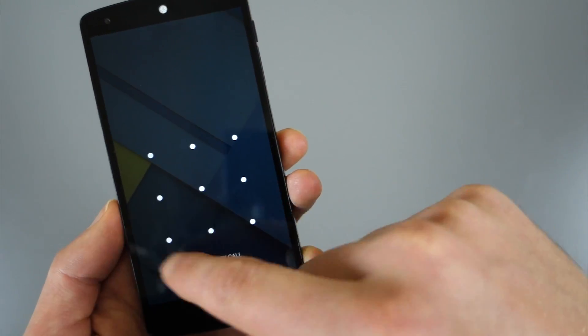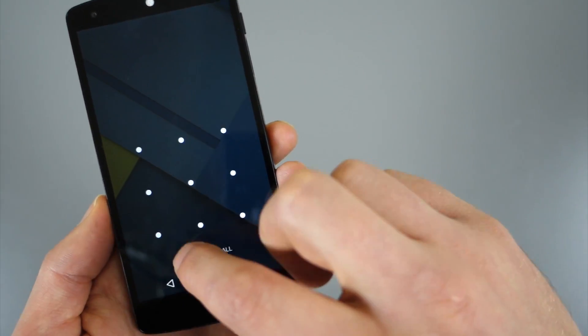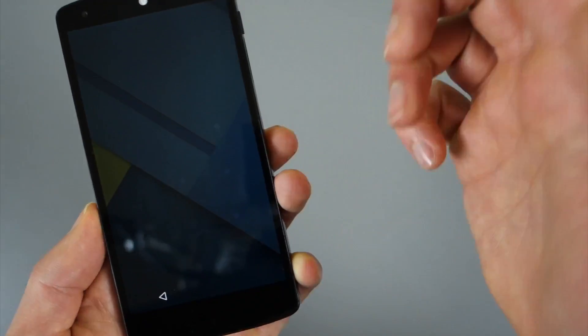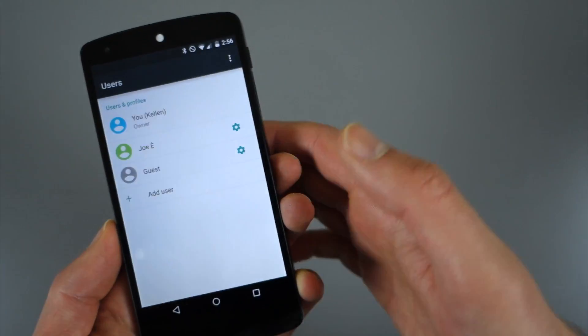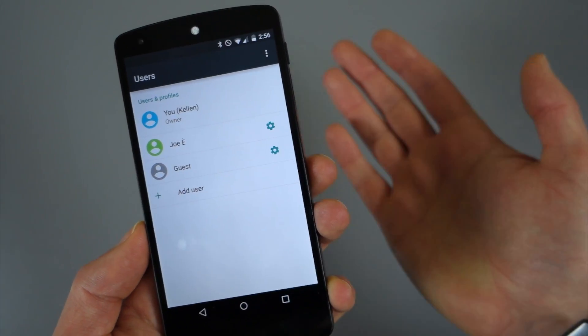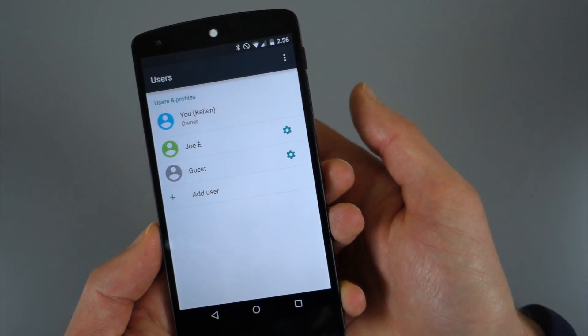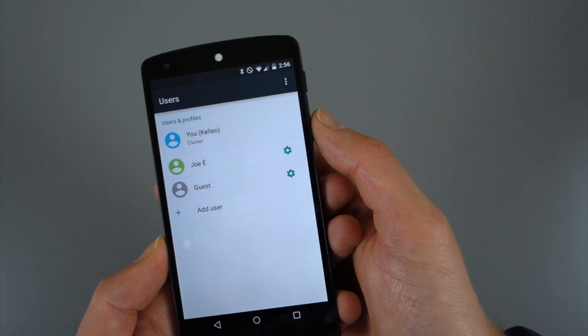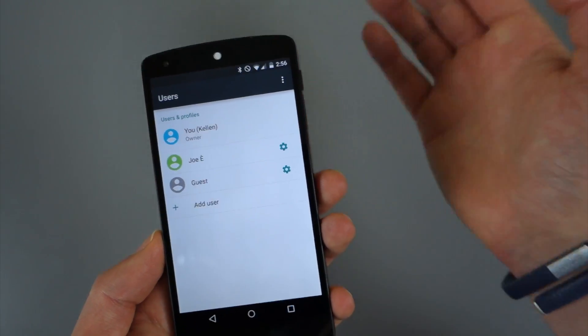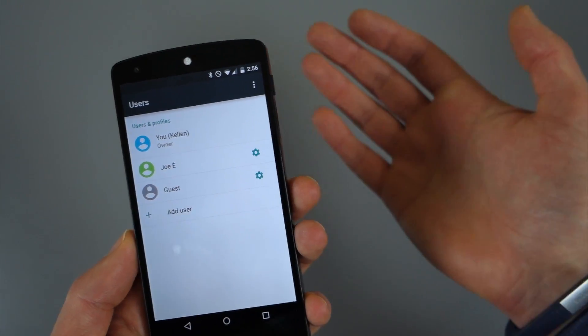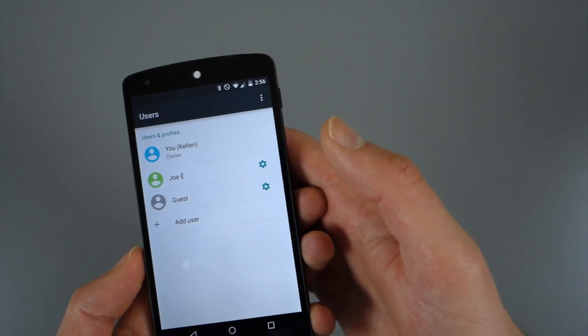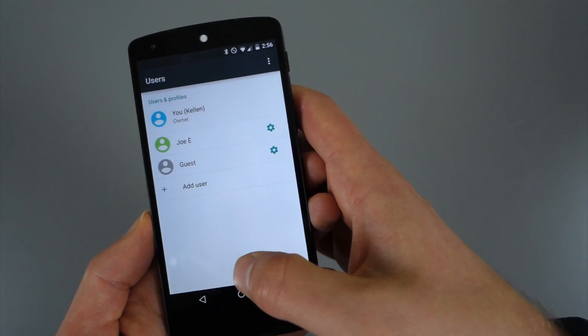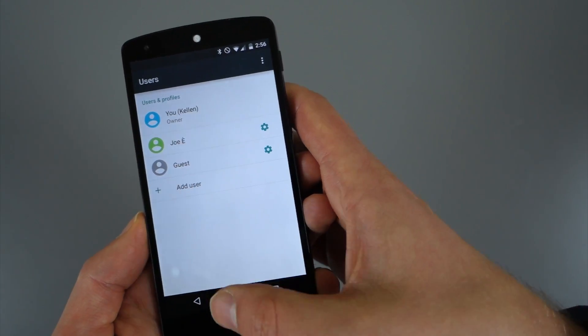So you'll notice I did go back to my owner account and it is asking for my pattern. So that's something I would recommend you do. If you're using multiple users on a phone, you might want to set up a PIN or pattern so that people go back to the owner account. They can't just access the owner account and start doing everything. At least they have to enter a password or something like that.